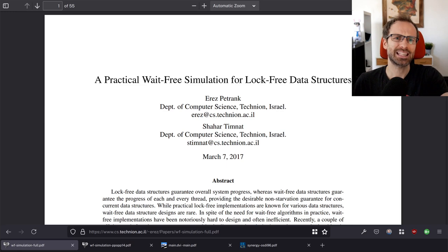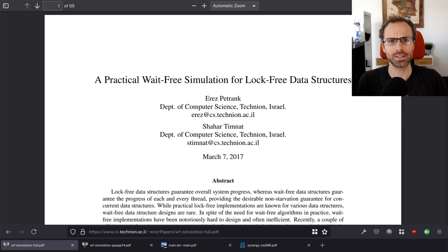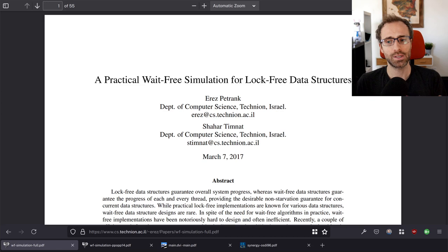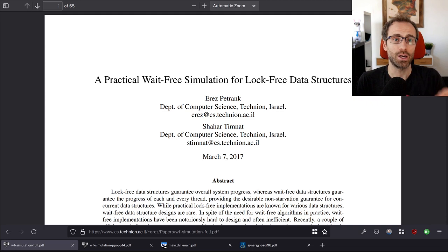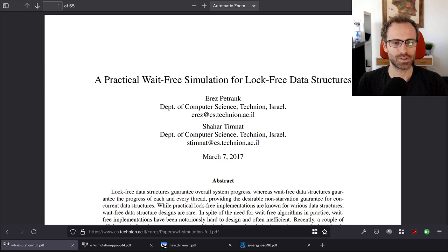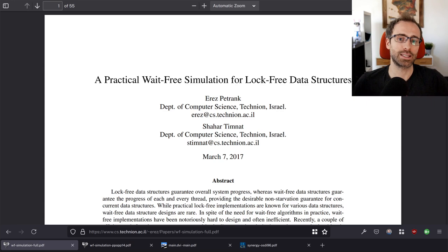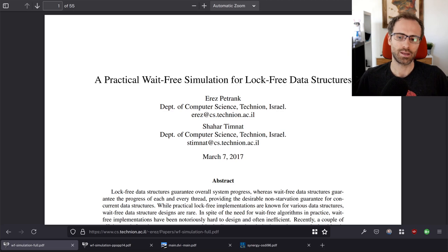Wait-free takes it further: even if one thread is spinning and others are trying to make progress, the spinning thread can't indefinitely block the work others need to achieve. This comes up particularly in real-time programming and embedded devices — any time you need strong bounds on how long a given operation can take. With lock-free you can get starvation, leading to very high tail latency for some threads.